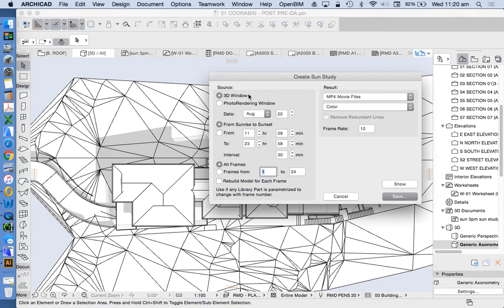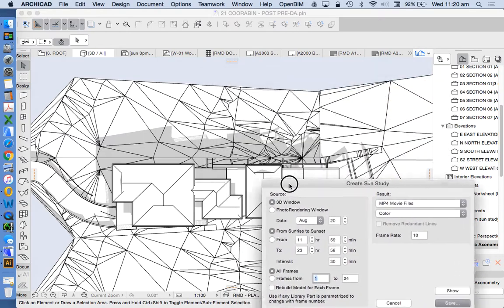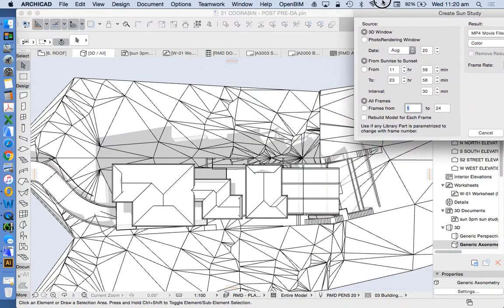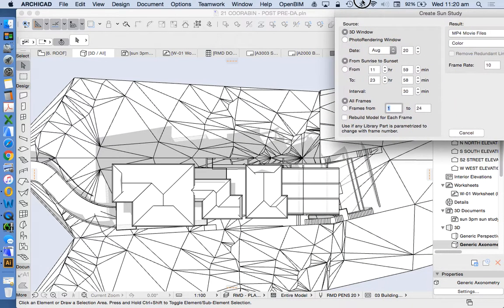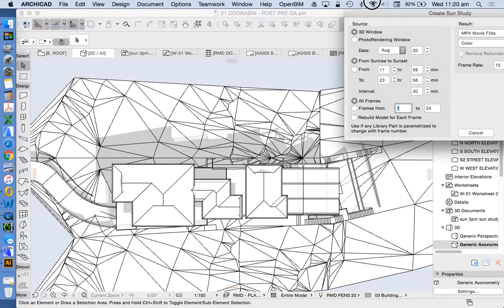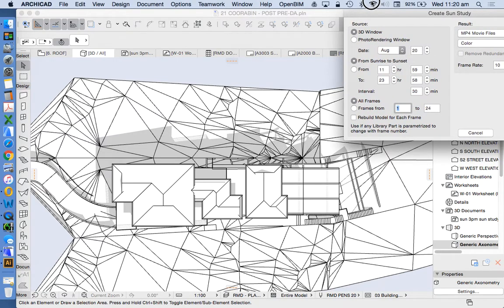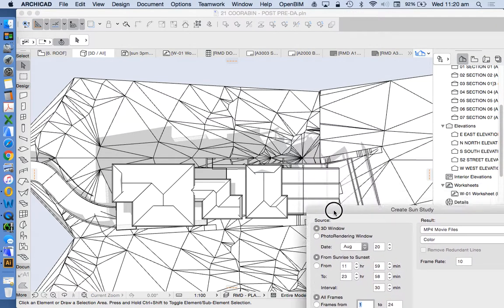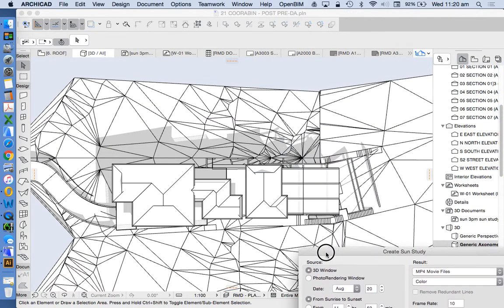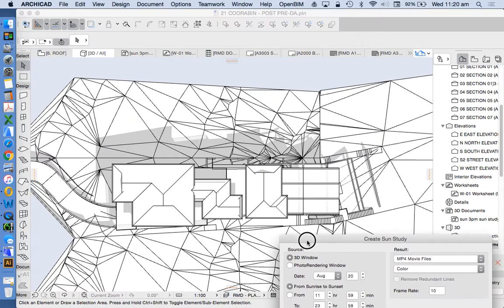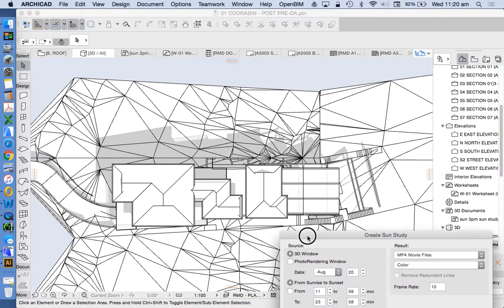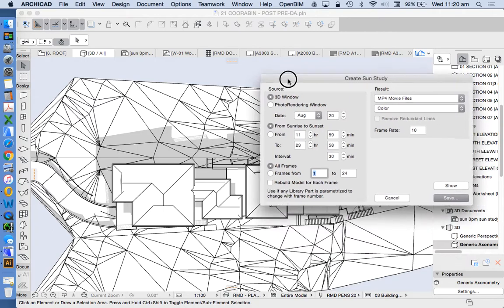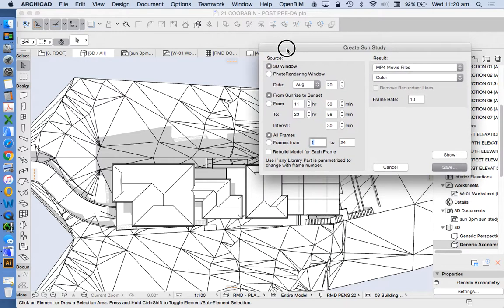We're going to use our 3D window rather than a photo rendering window. Previously and in past versions of ArchiCAD doing it in the 3D window didn't really produce a very nice result because the settings weren't that nice. With ArchiCAD 21 we have so much more ability to create an attractive view within our 3D window that it works very well for us.